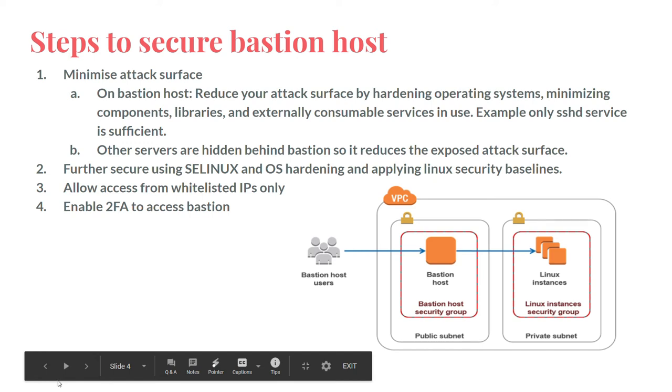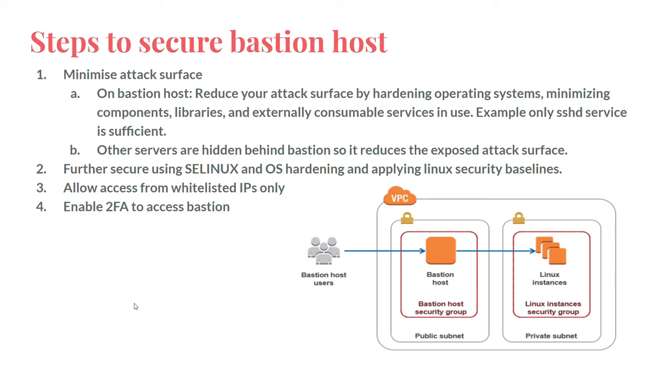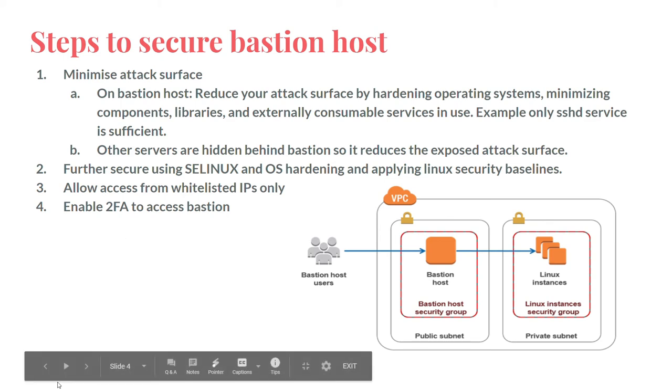On the other hand, the other servers are hidden behind Bastion, so it reduces exposed attack surfaces. Now we can further secure the Bastion host configuration using Linux and OS hardening, and applying Linux security baselines.